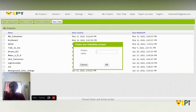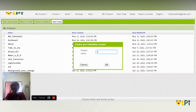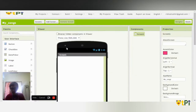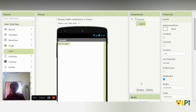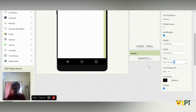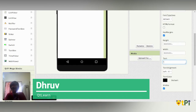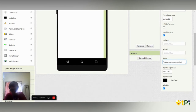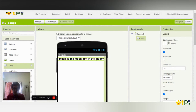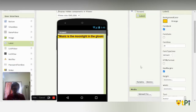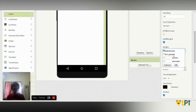First, we're going to start a new project called 'My Songs'. We're going to add a label, and in the label I'm going to change the text. Then I'm going to change the font size. If you want you can put it to bold, and you can also change the background color. You can also change the height.